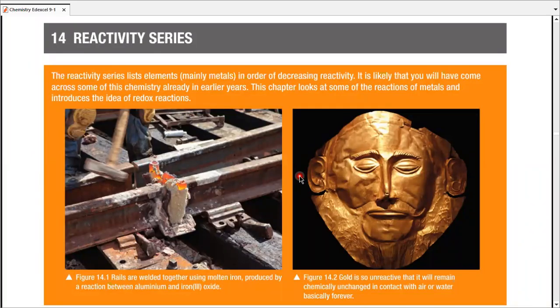Reactivity series, chapter number 14. It would be more accurate to call it a list — it simply is a list of elements, most of which are metals, arranged in the order of decreasing reactivity. The top element on the list is the most reactive, and the bottom-most element is the least reactive. That's what this series is all about.